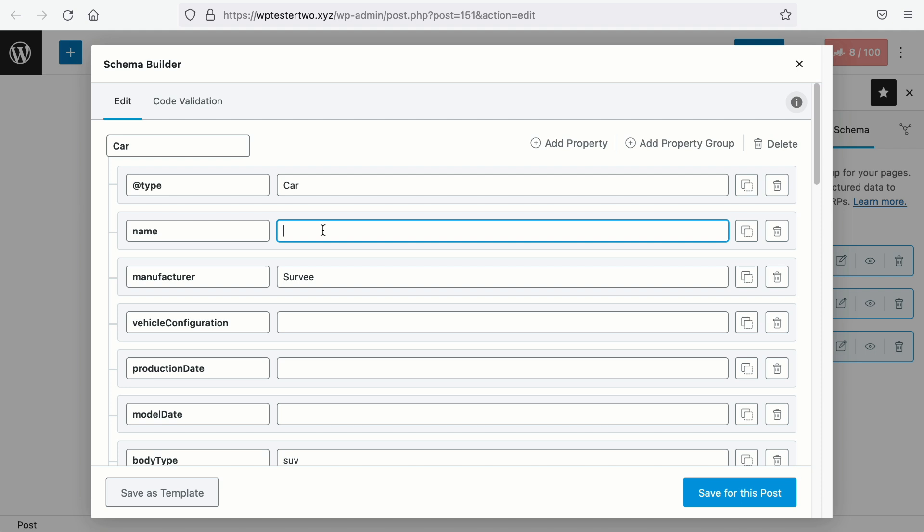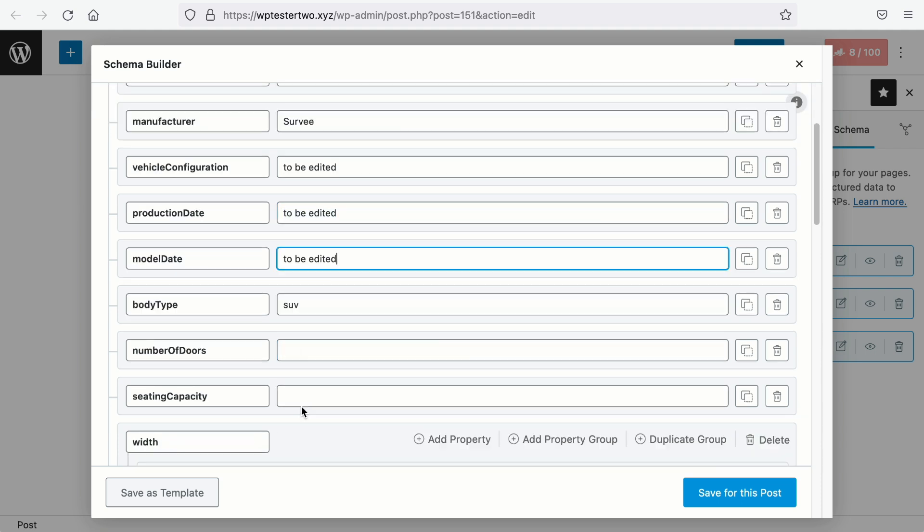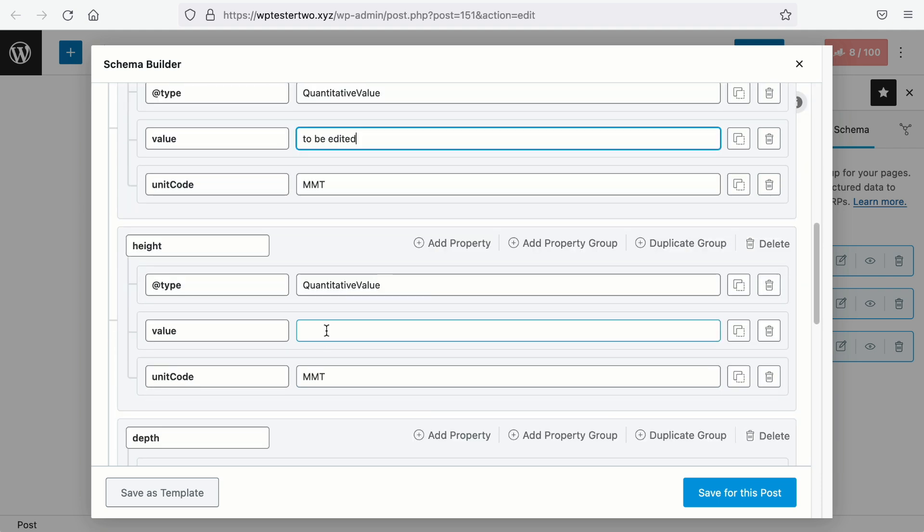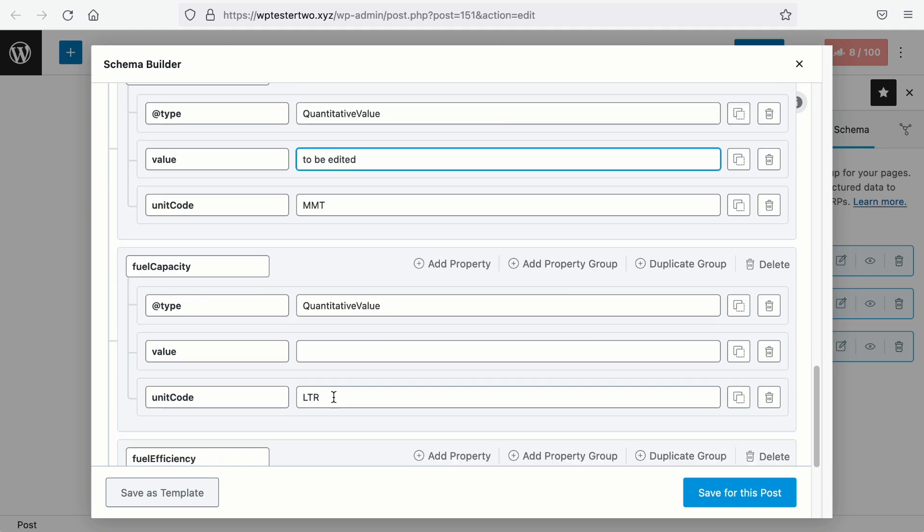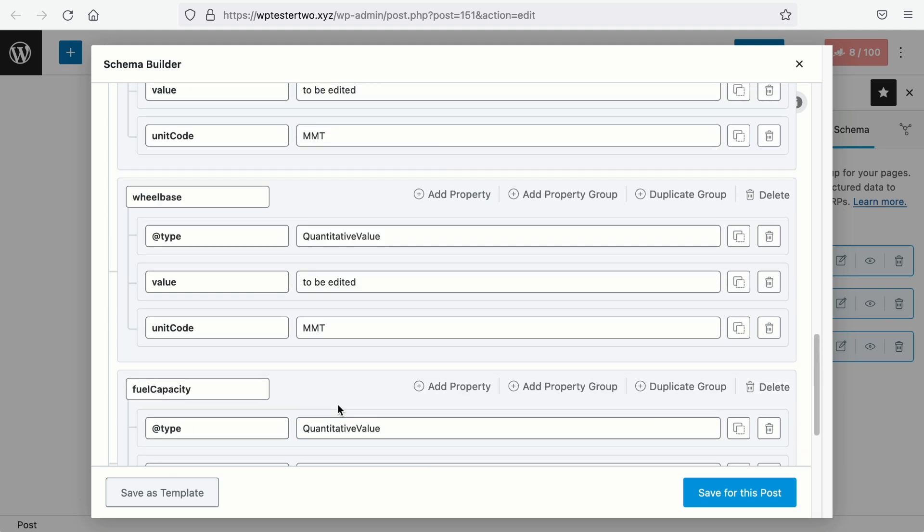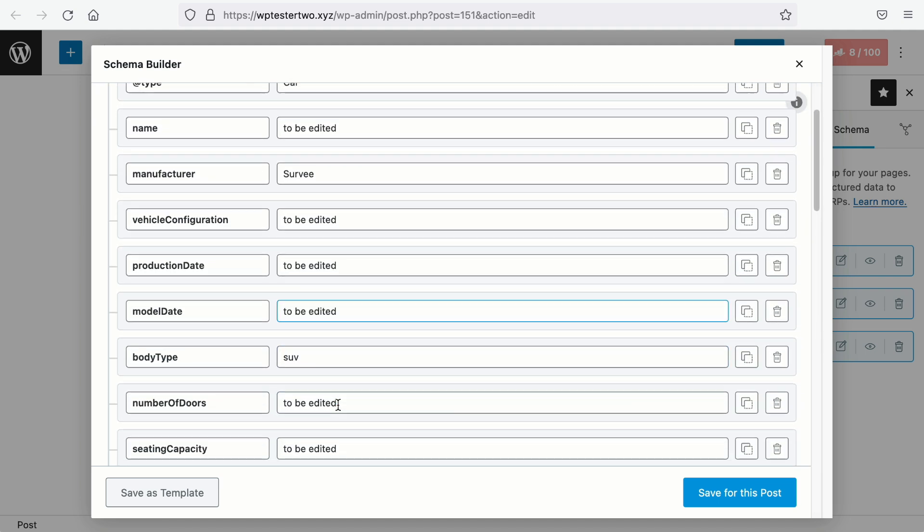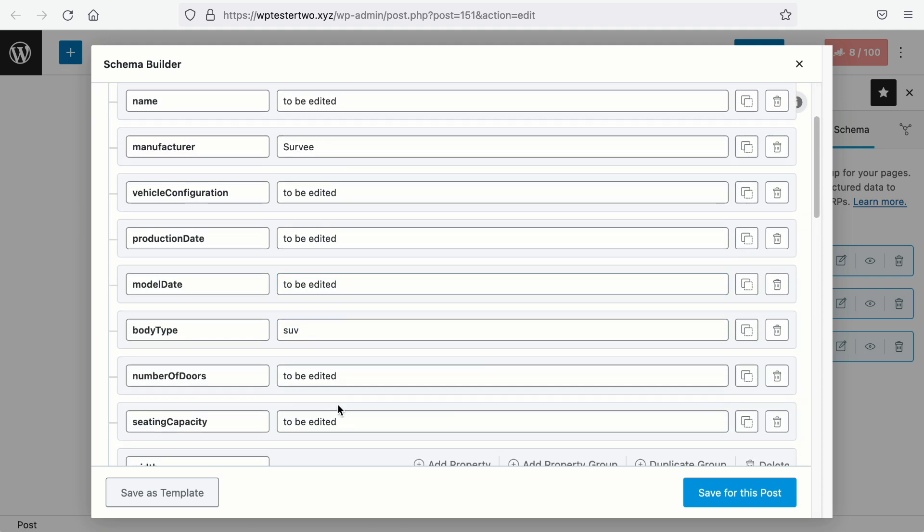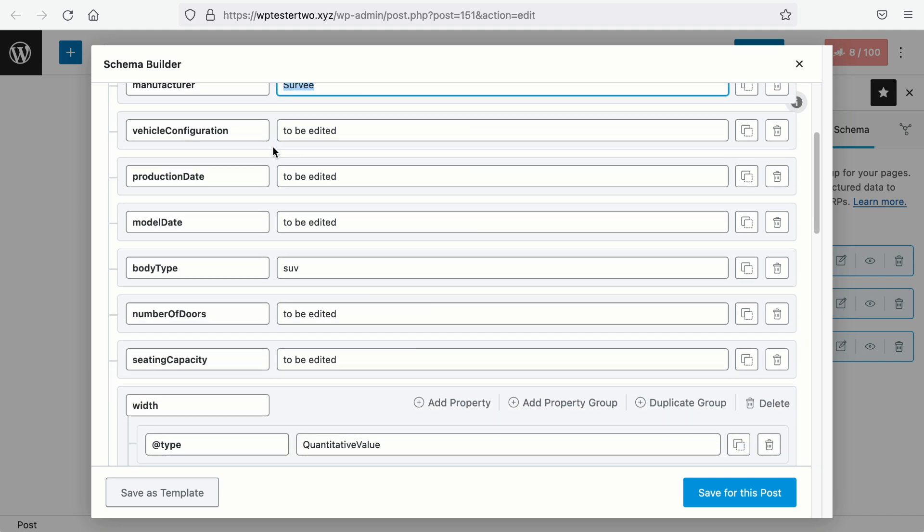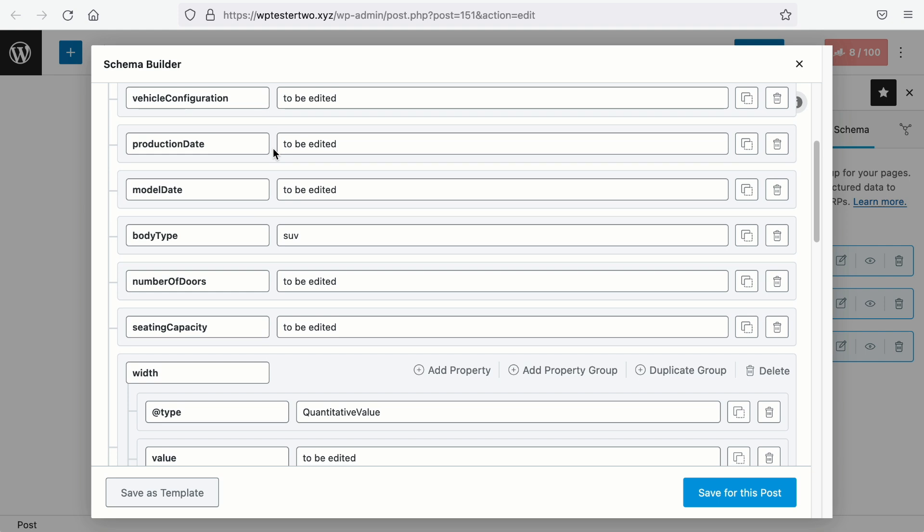And on those empty fields, we want to add something like to be edited so that these fields will not be left out of the template. The standard data we can keep are probably the manufacturer, which is your brand. Or in this case, if you want to create a template specific for the SUVs, you will keep the body type data.